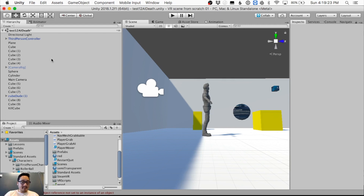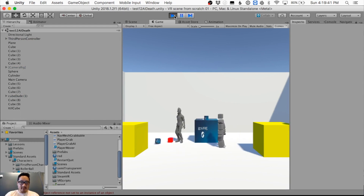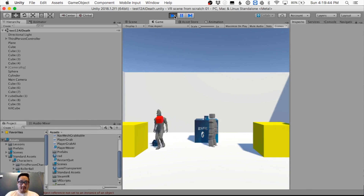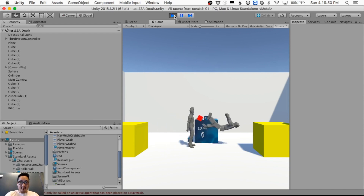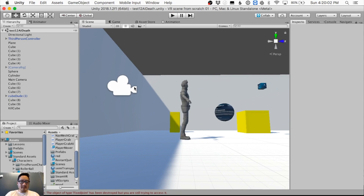This is just a level I made in a recent video. Hit play — there's that red cube over there. I'm gonna pick it up... okay, I picked it up and I'm gonna touch that guy with it, and he dies spectacularly.